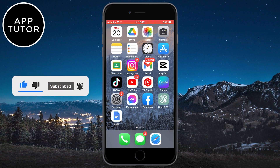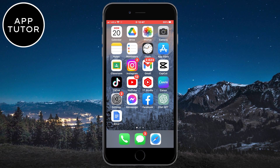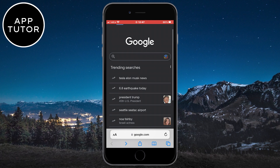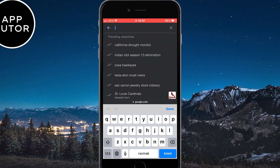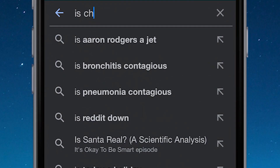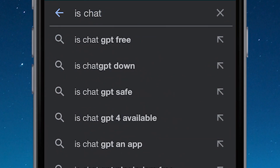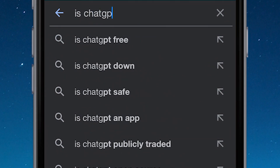The first thing we need to do is check if their website has a problem. Open any web browser on your device and go to google.com. In Google, type 'is ChatGPT down'.